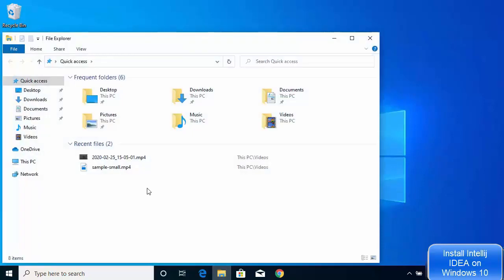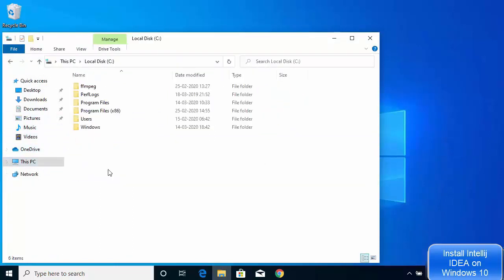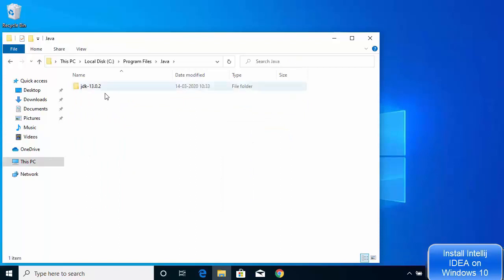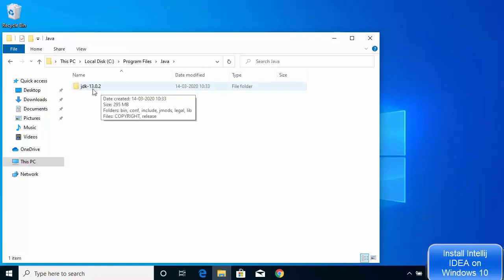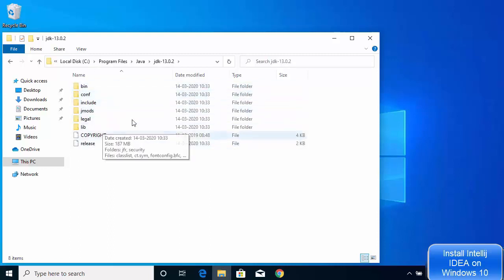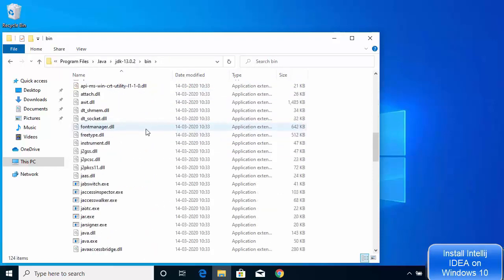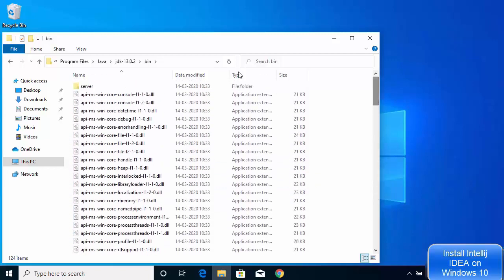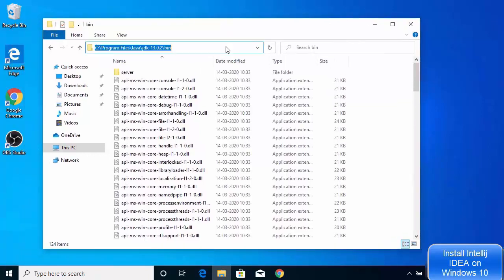Go to the location where the Java JDK is installed. Navigate to the C drive, then Program Files, and you'll see the Java directory. Inside the Java folder you'll see the JDK version you installed — JDK 13.0.2. The important folder here is the bin folder, where all Java-related files are present, such as javac.exe and other Java executable files. The next step is to set this bin folder as an environment variable so we can run Java commands from the command prompt.